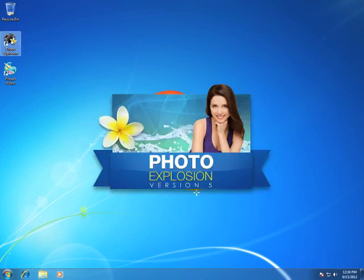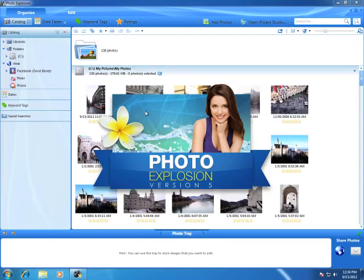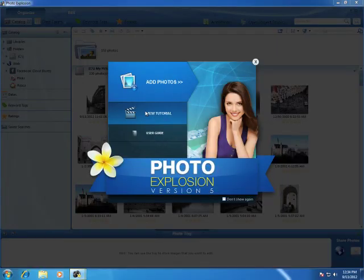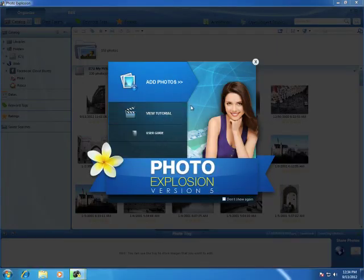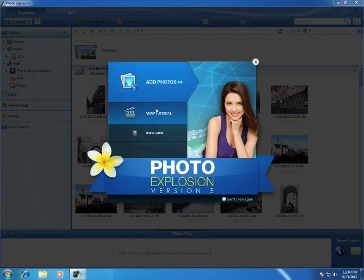When you first launch Photo Explosion, you'll see the welcome screen. From here, you can customize where Photo Explosion searches for photos on your computer and online, as well as view the video tutorial and open the online user guide.